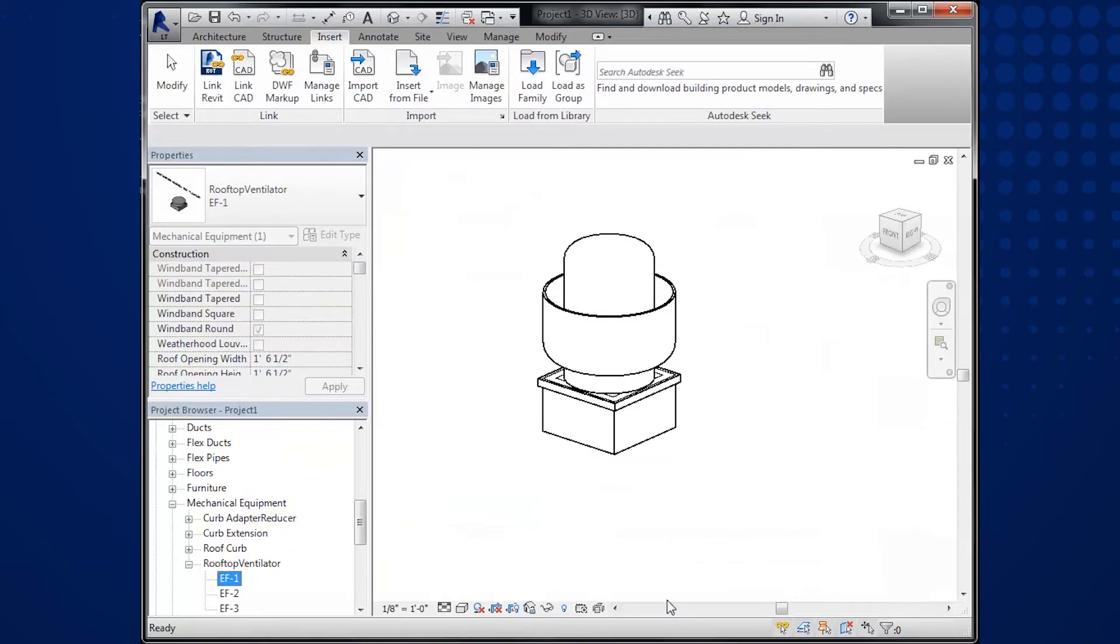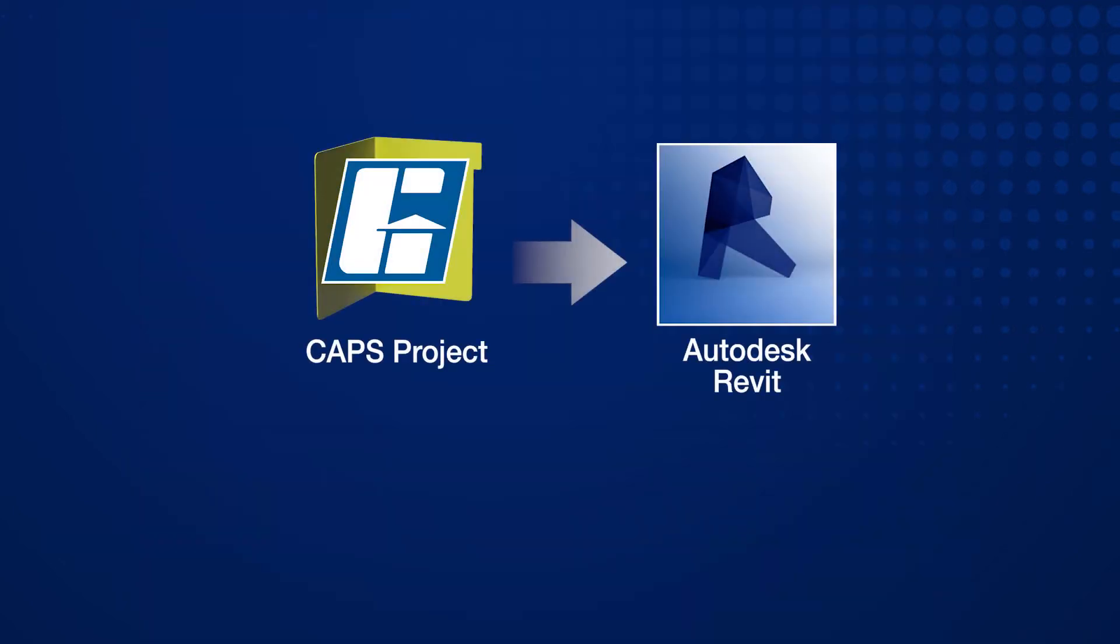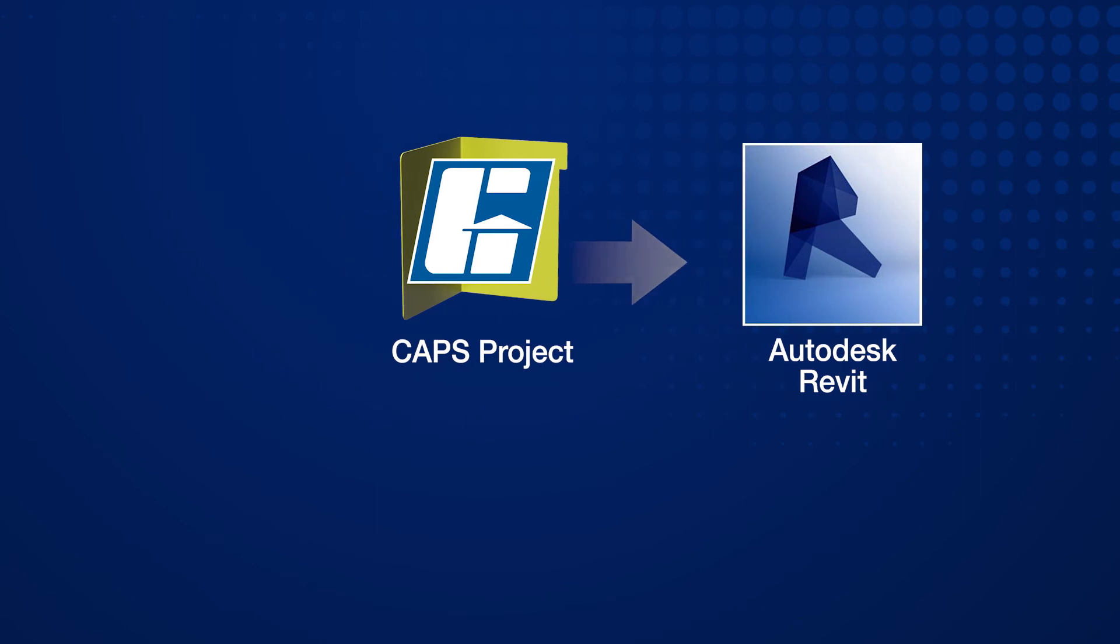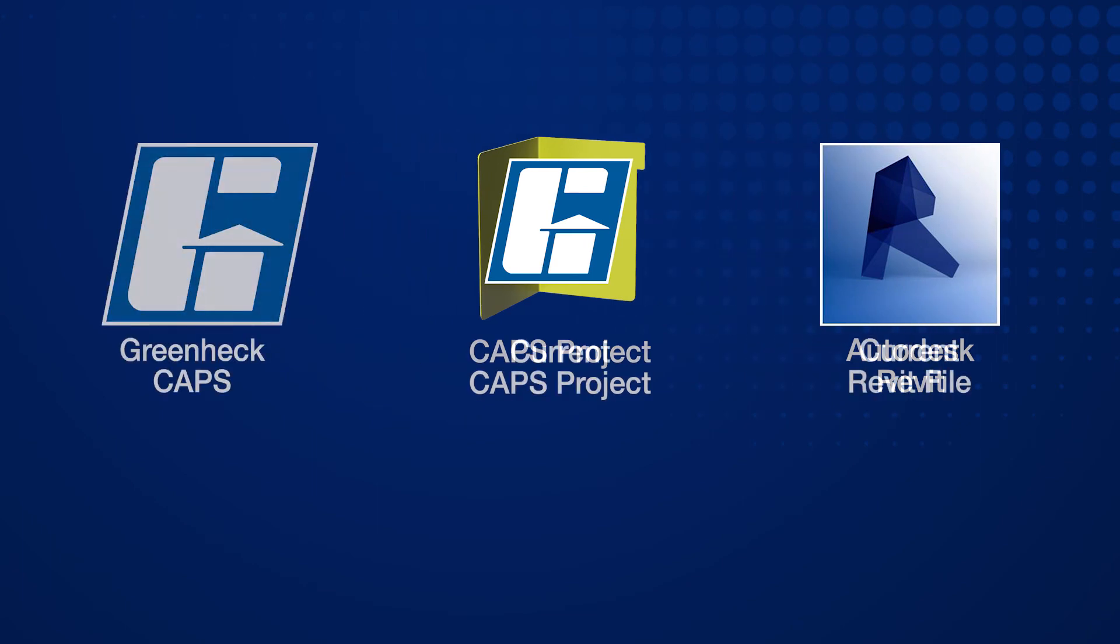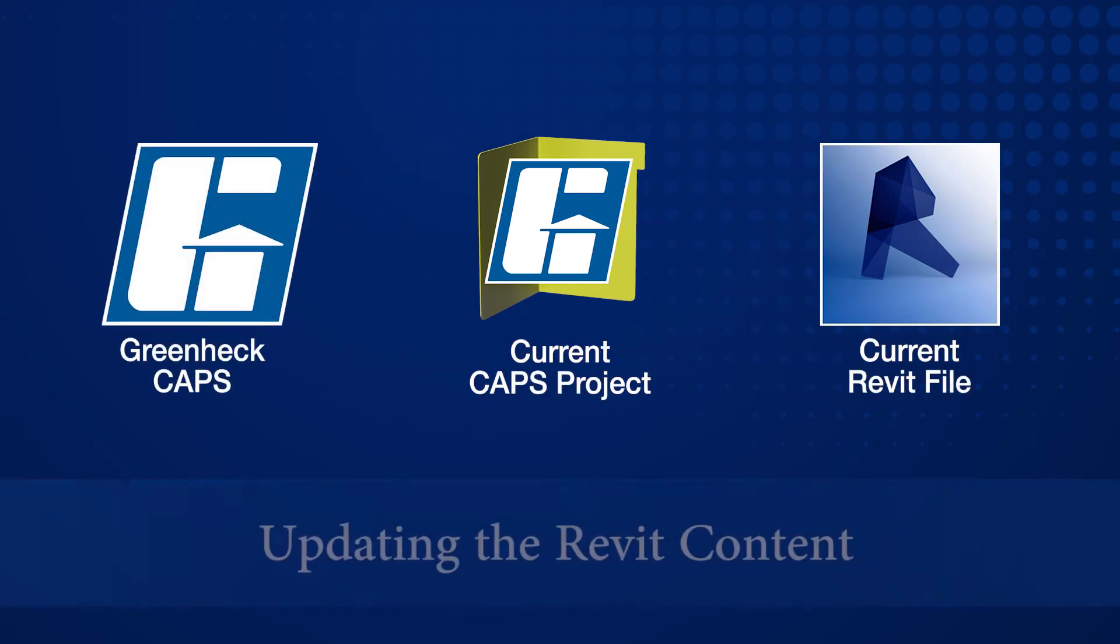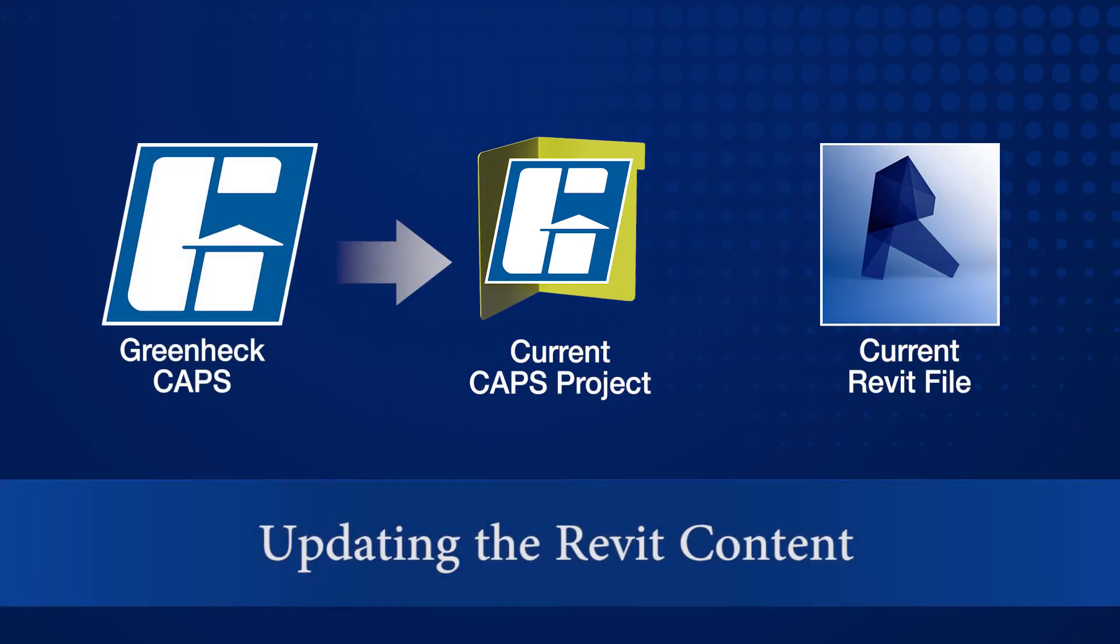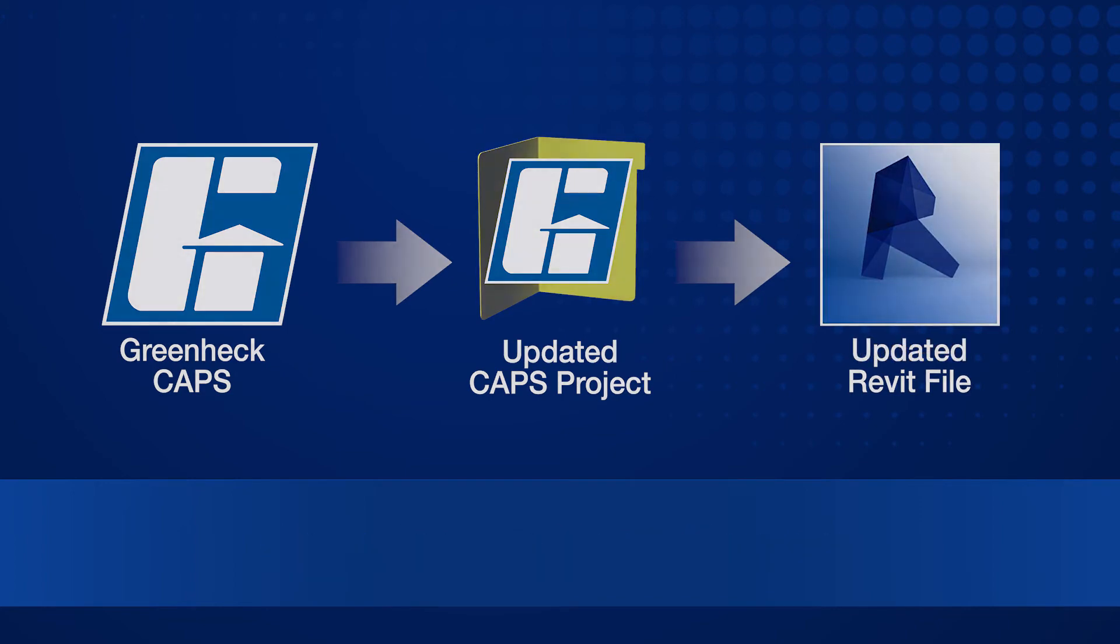This is how to properly generate and load the Revit content from CAPS. Next, I will show you how to update our content when the building design changes. This is where GreenHeck really saves you time.